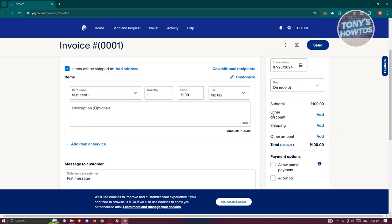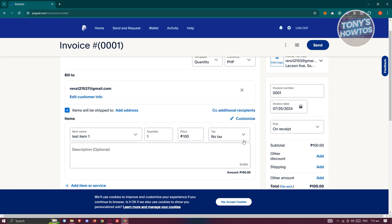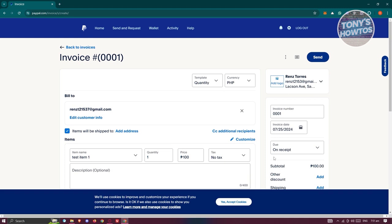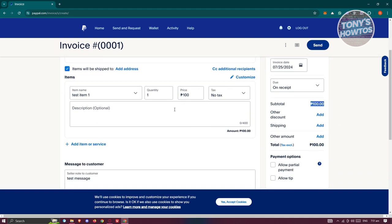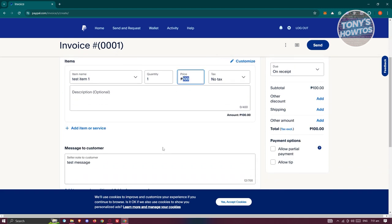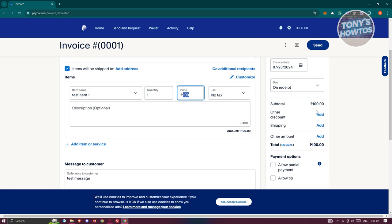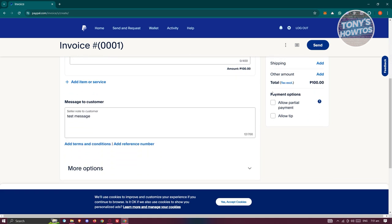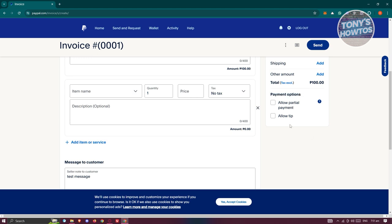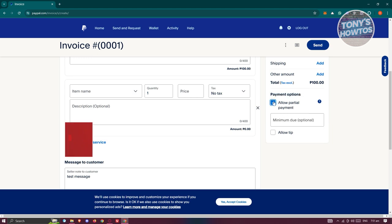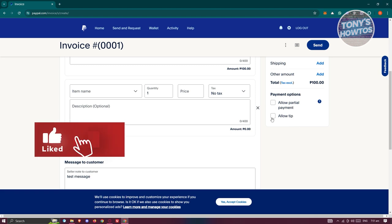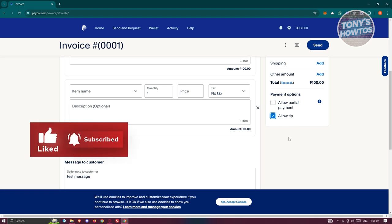You also have the option to add discounts and shipping costs if applicable. By default, the subtotal will be calculated based on what you've entered and will update automatically. In the payment options section, you can allow partial payment, set a minimum due amount, and allow tips if you want.